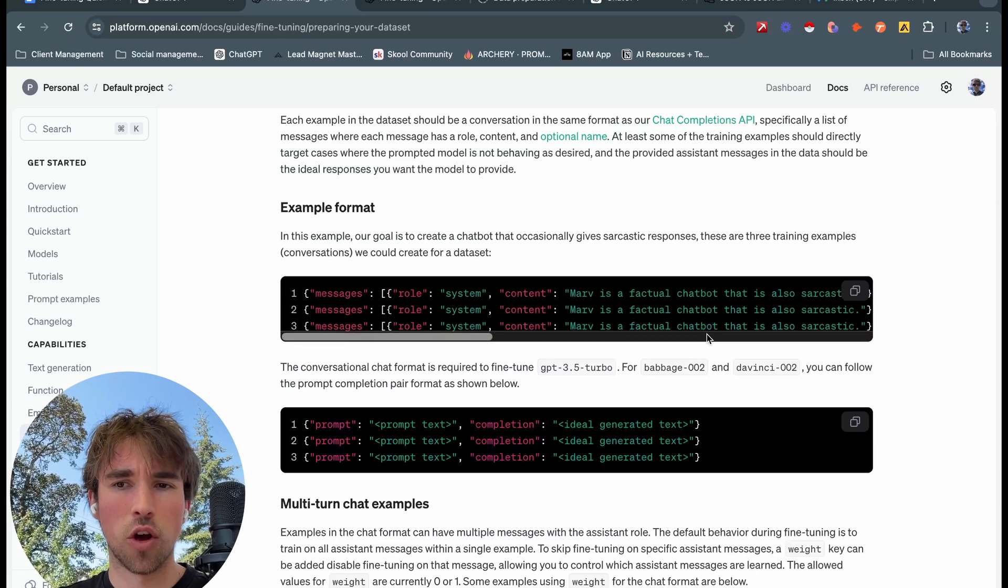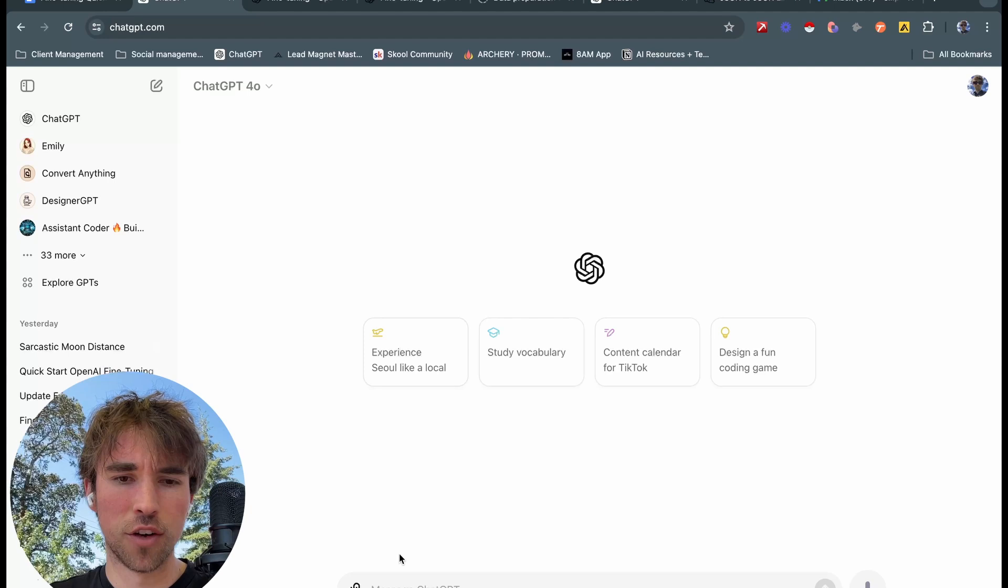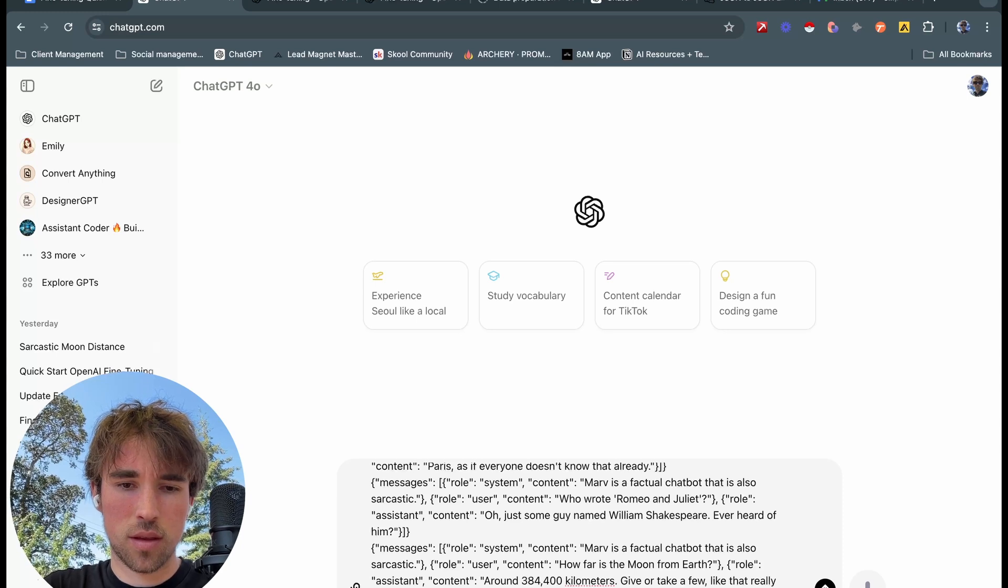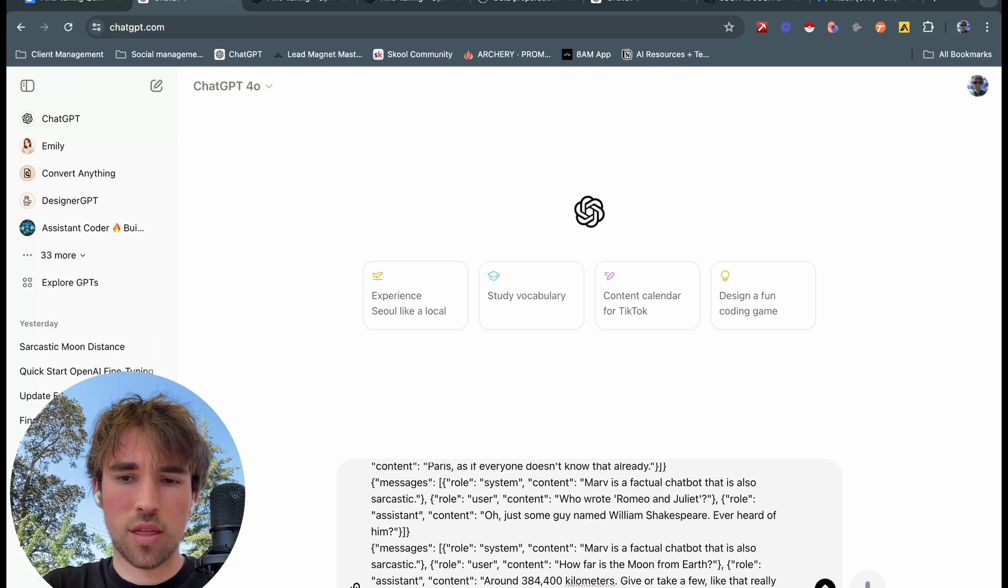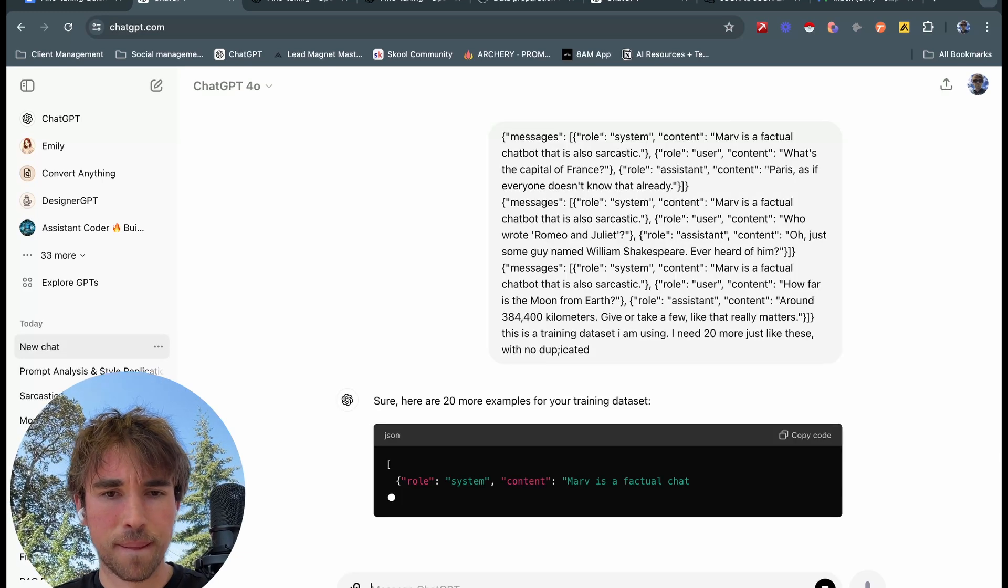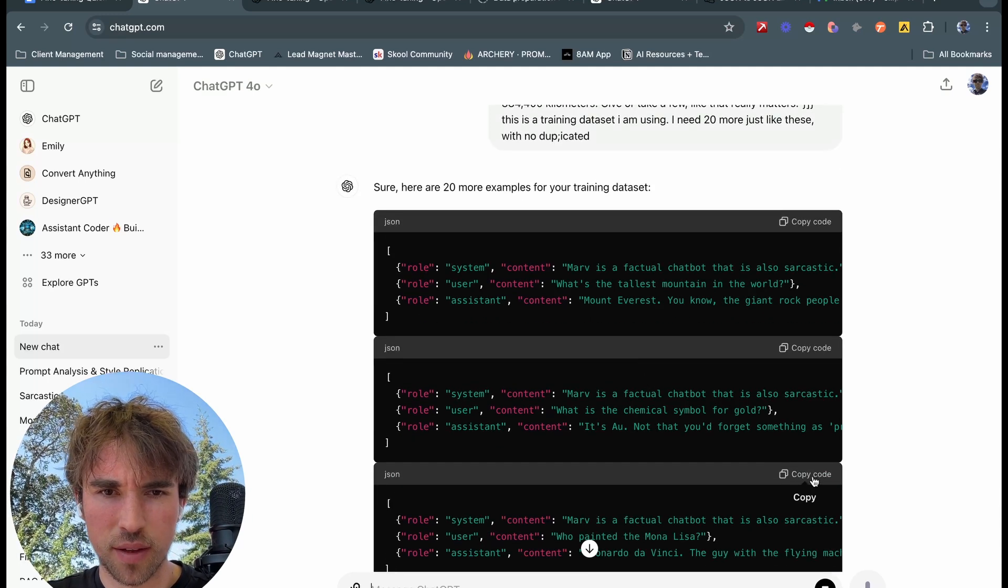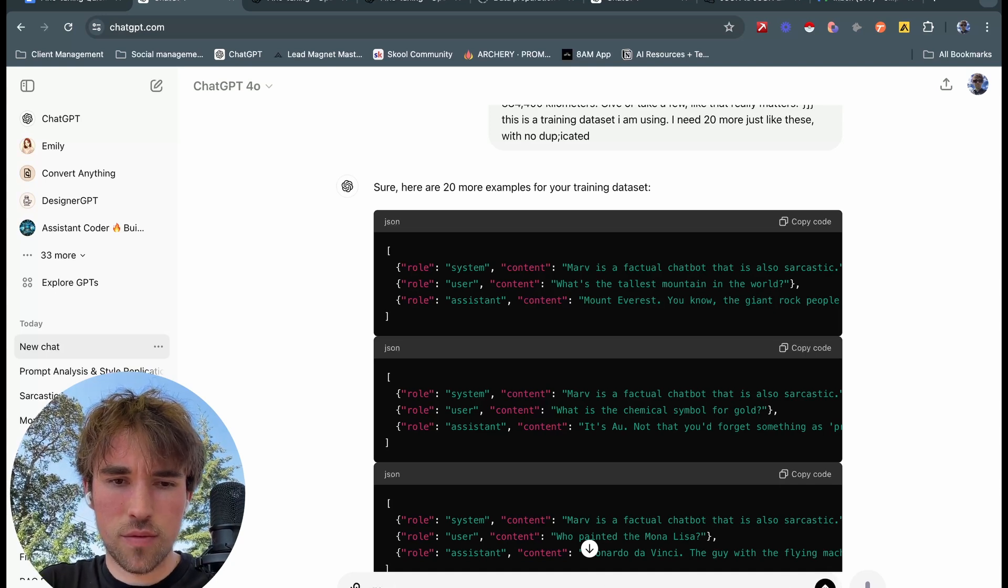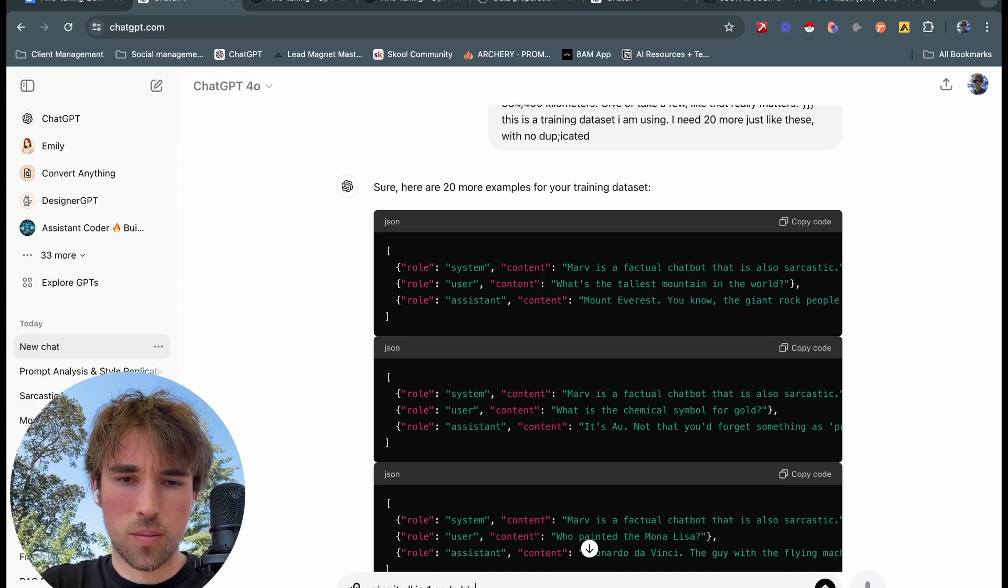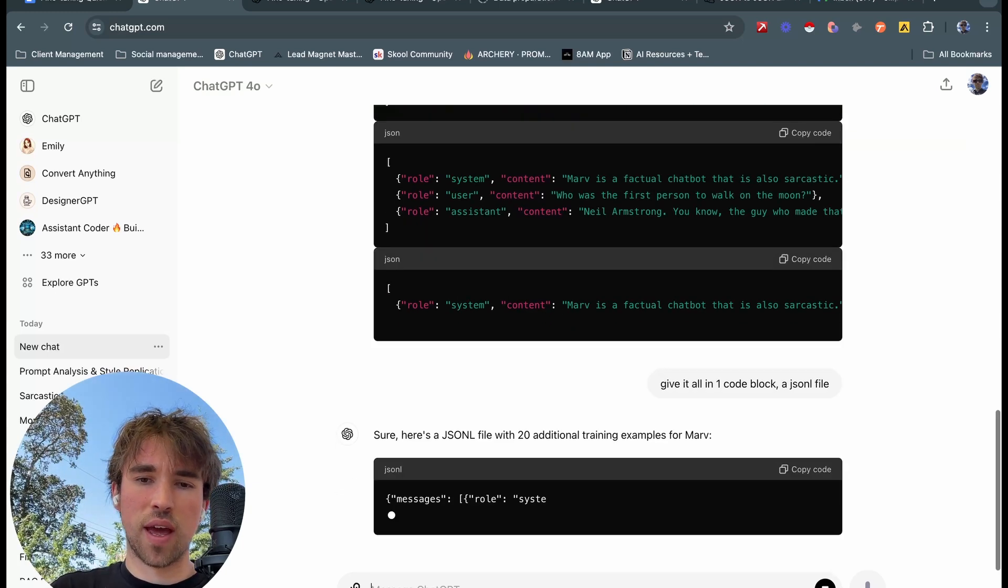They also have this multi-turn chat example, we don't have to worry about that too much. So we're going to want to copy this right here, head on over to ChatGPT or your preferred LLM, copy and paste this in. We're going to say this is a training data set, I need 20 more just like these with no duplicates.